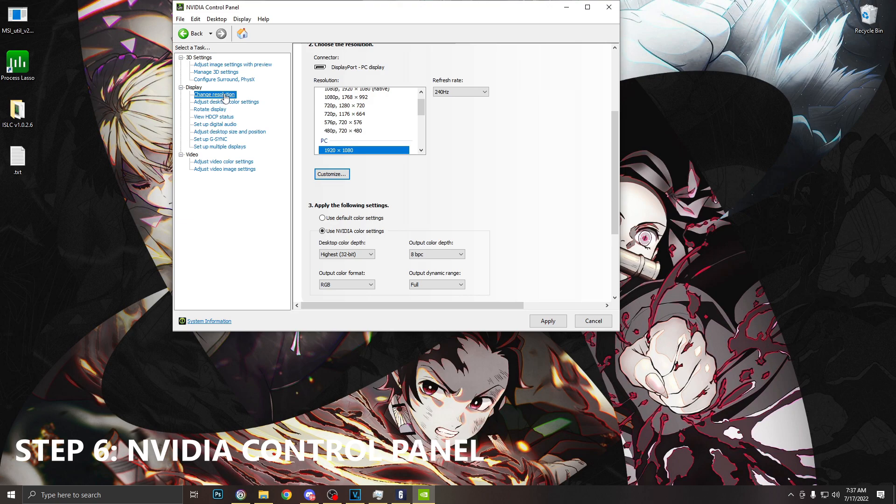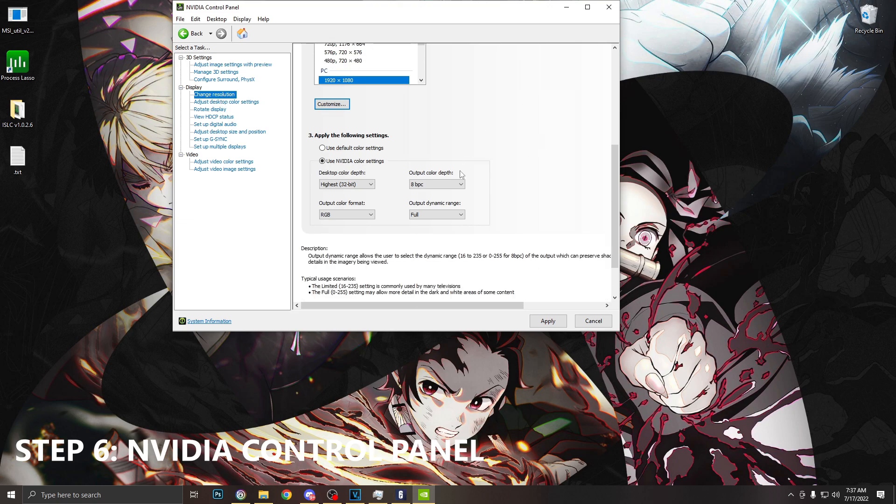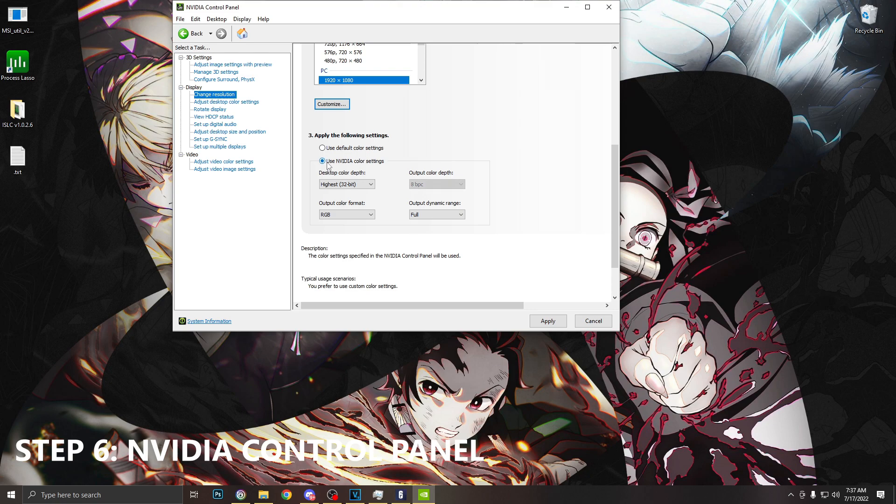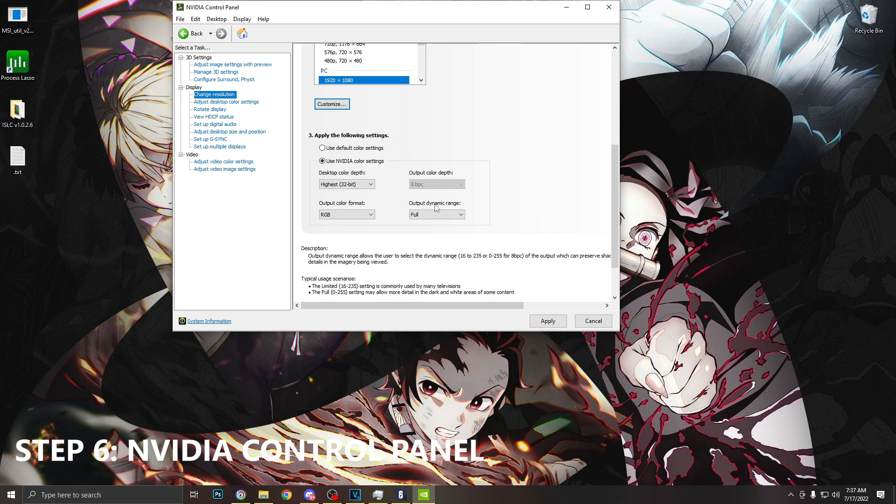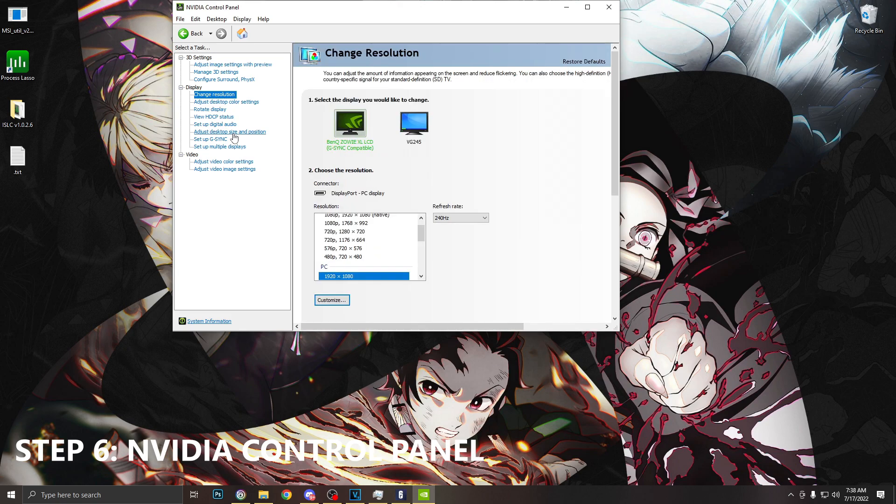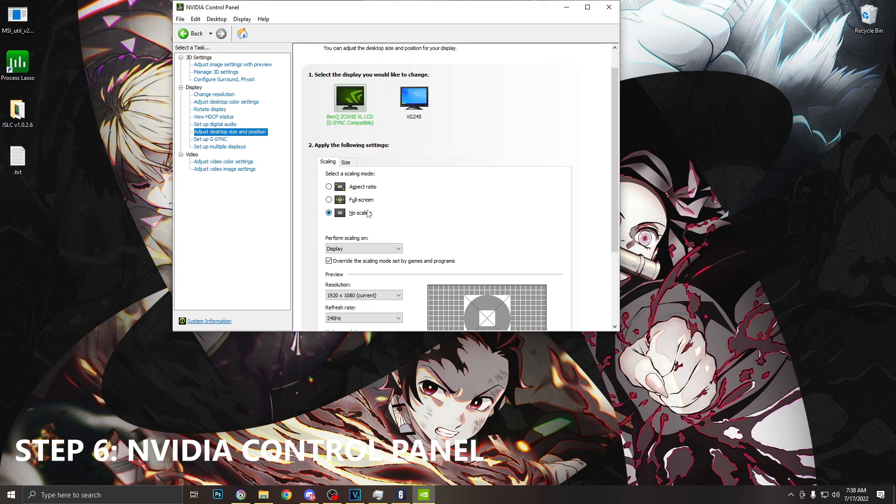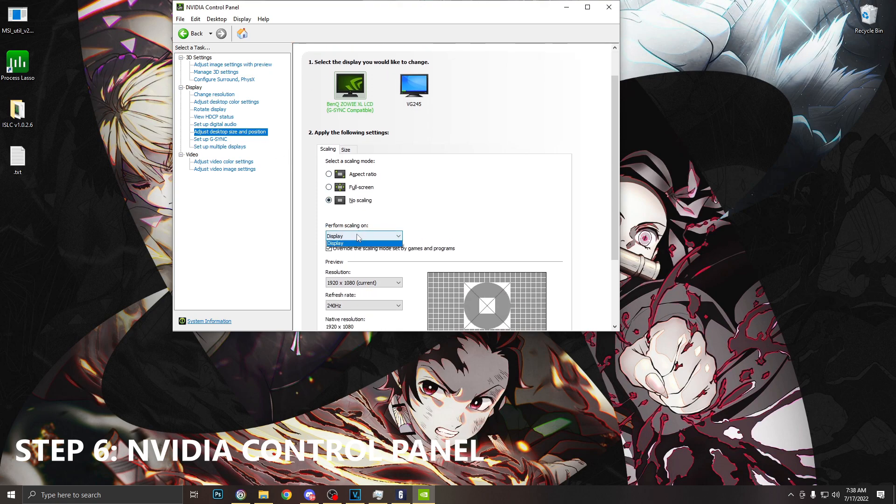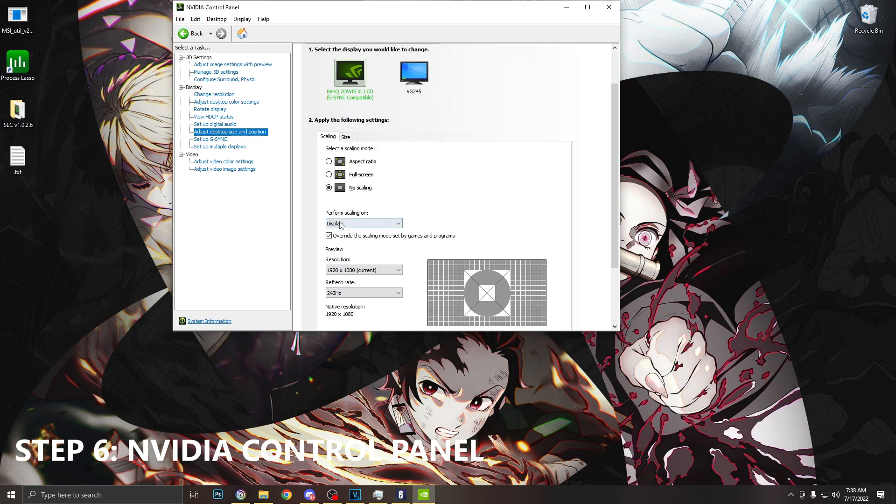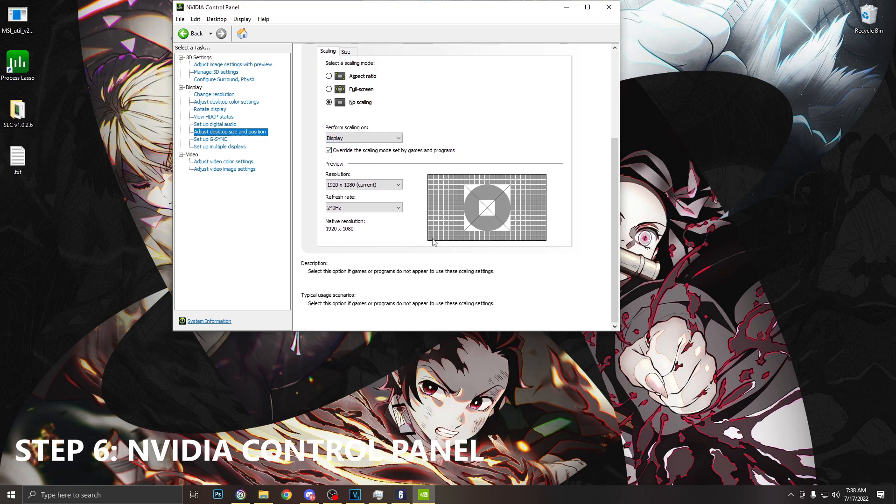After this we're going to go to change resolution. We're going to scroll down to where it says apply the following settings and choose use NVIDIA color settings. For output color depth, we're going to want to make sure this is set to the highest available. I have an 8-bit monitor so 8 is the highest one I could choose. And for output dynamic range we want to make sure this is set to full. After this we want to go to adjust desktop size and position. We want to choose no scaling and make sure scaling is performed on display. Check override the scaling mode set by games and programs and hit apply.